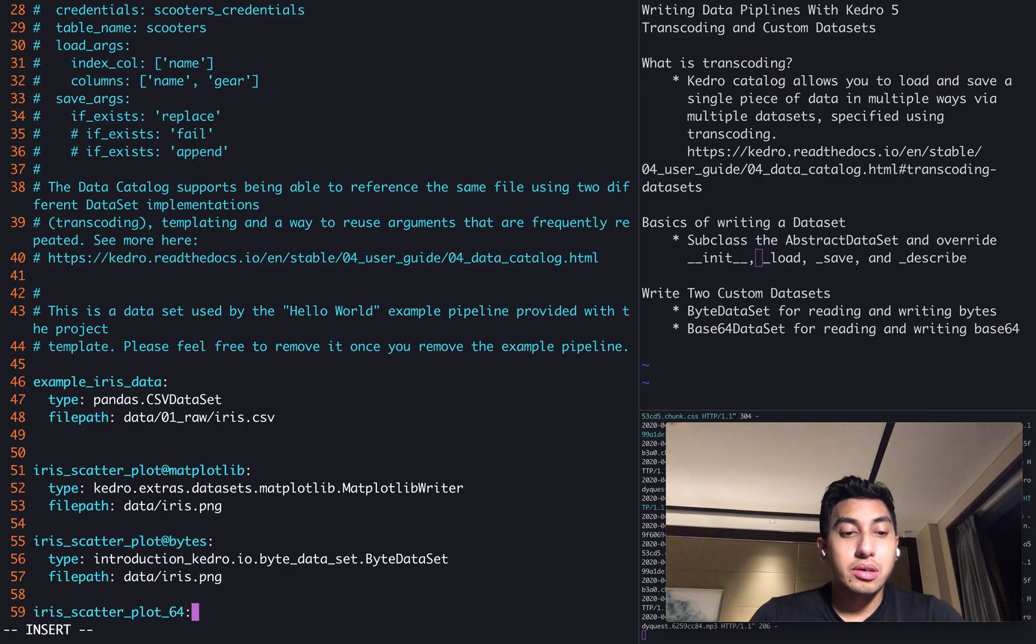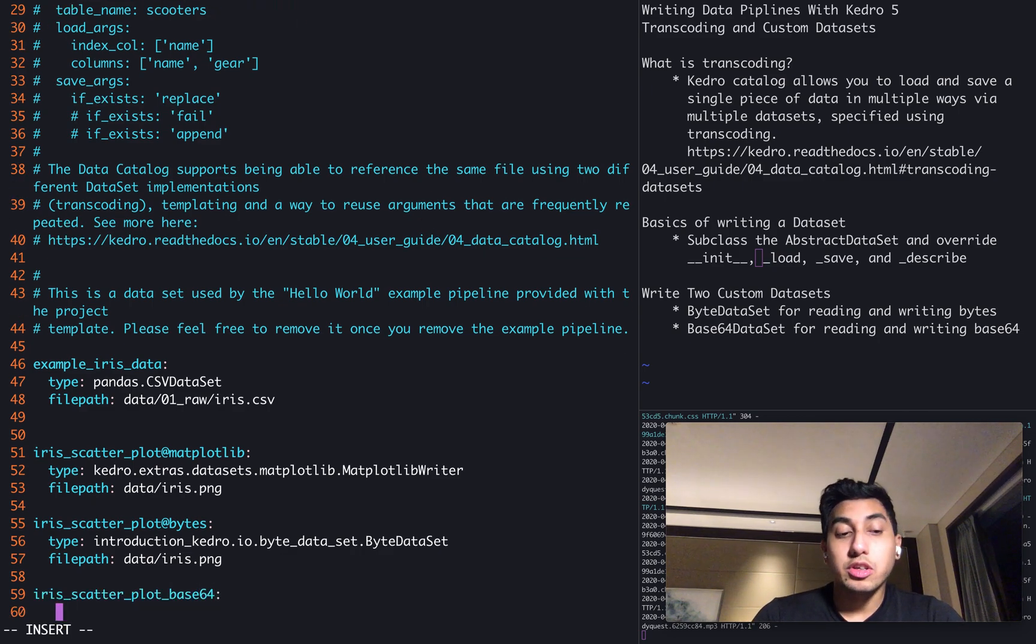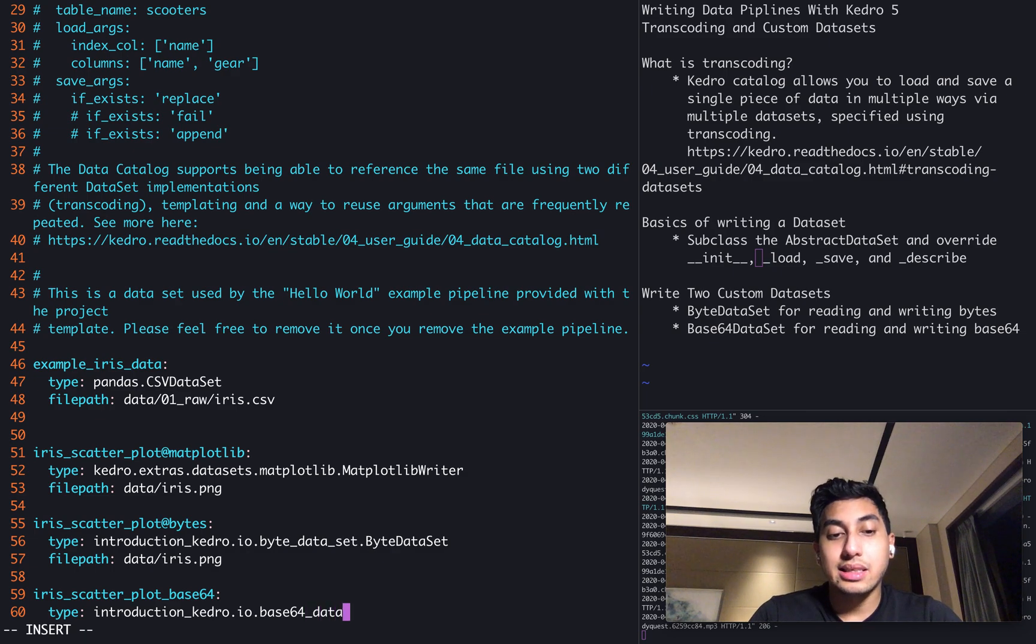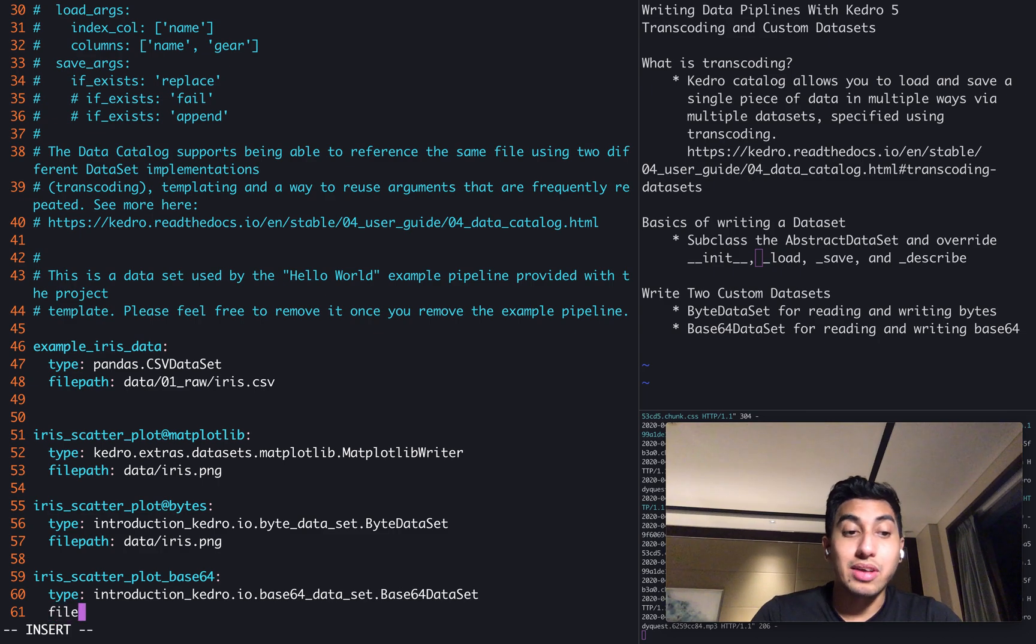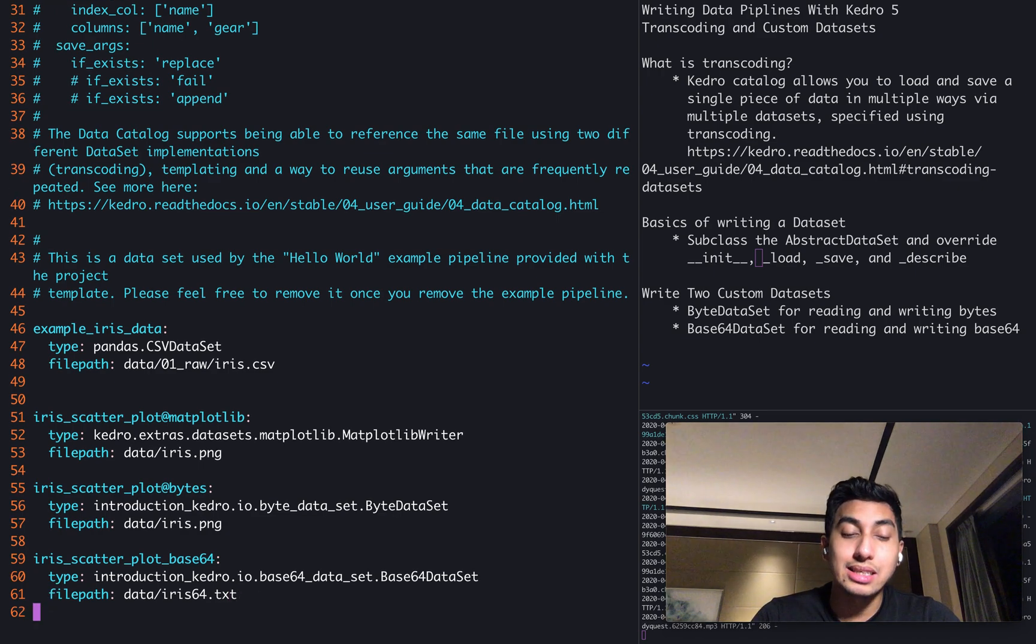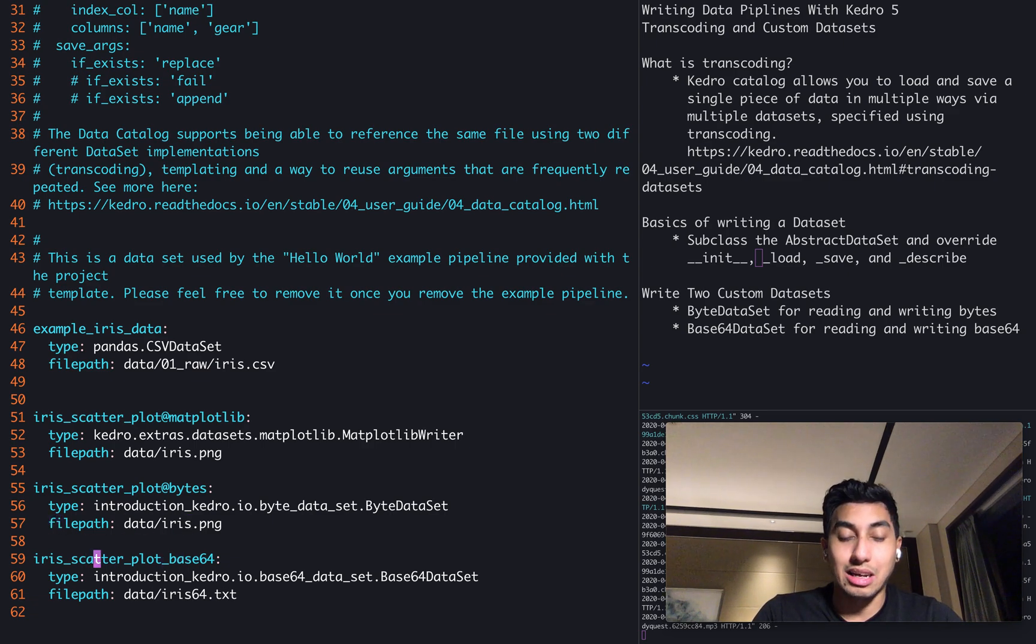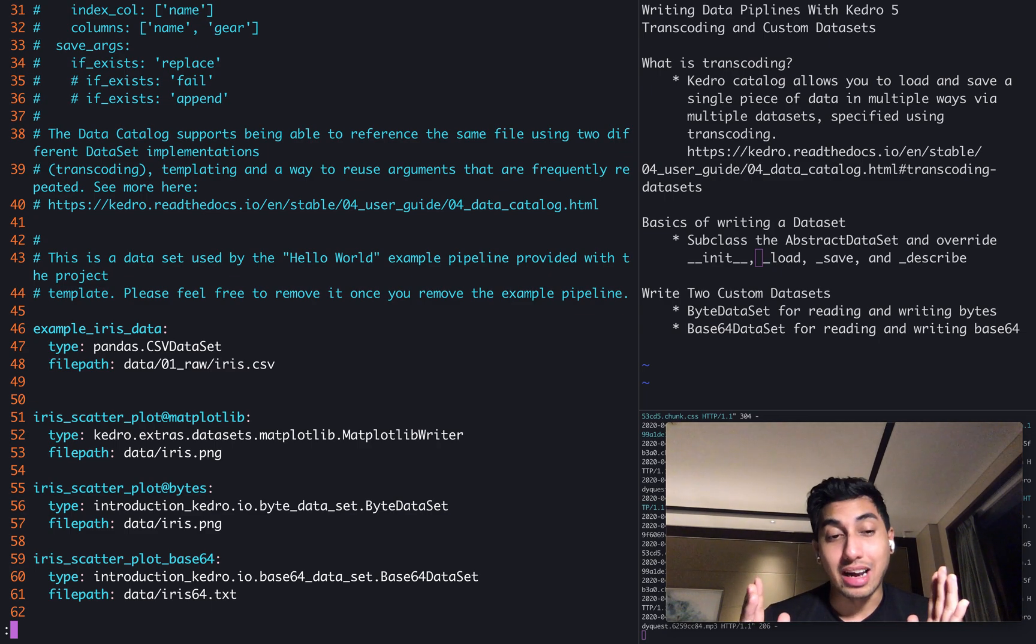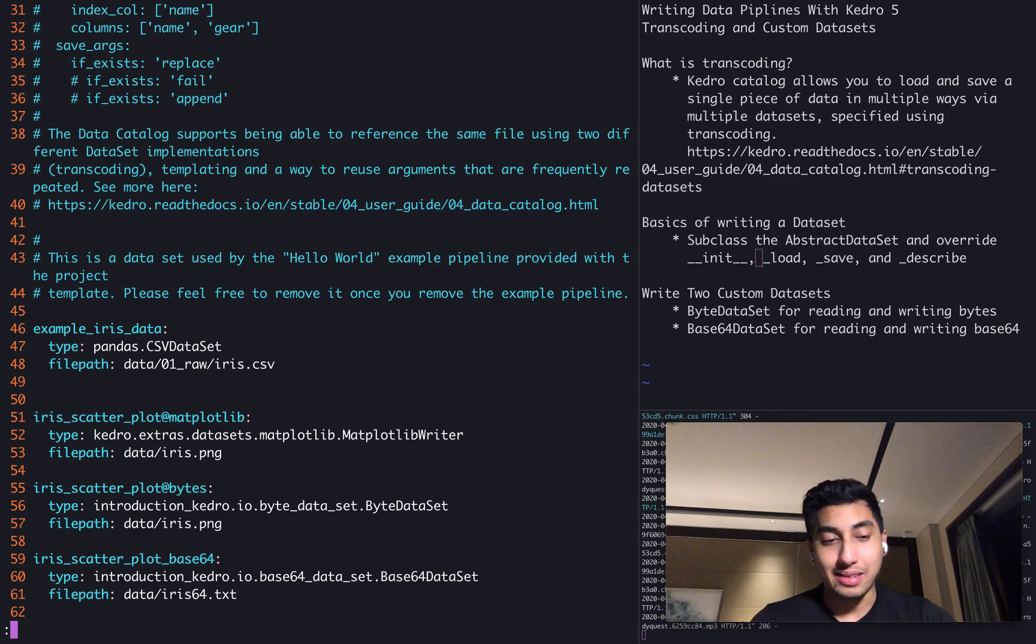Finally, we're going to add this other scatterplot base64. There's no transcoding here. We're just going to use straight up catalog name and we're going to use base64_dataset.Base64Dataset. And the file path here is going to be a new one. It's going to be iris64.txt. This will be the base64 encoded version of this iris.png. Now we have our datasets that are written inside of our catalog. We have our datasets that are written inside of our IO. All we need to do is actually add these datasets to our pipeline.